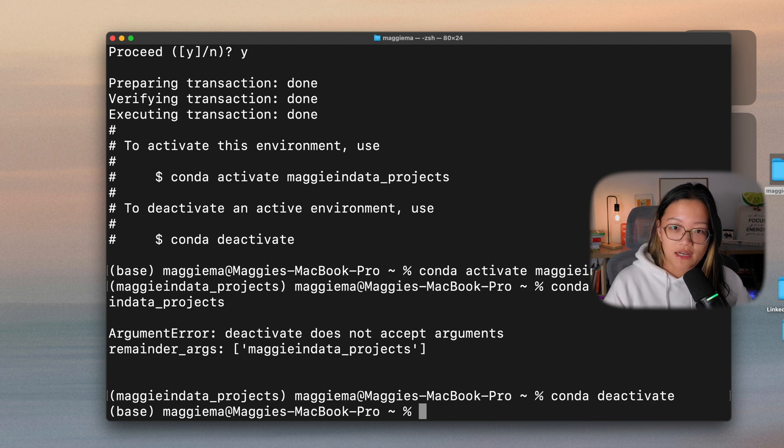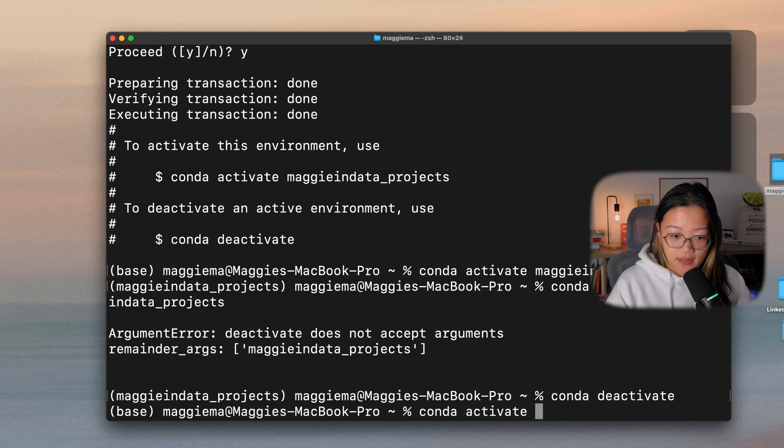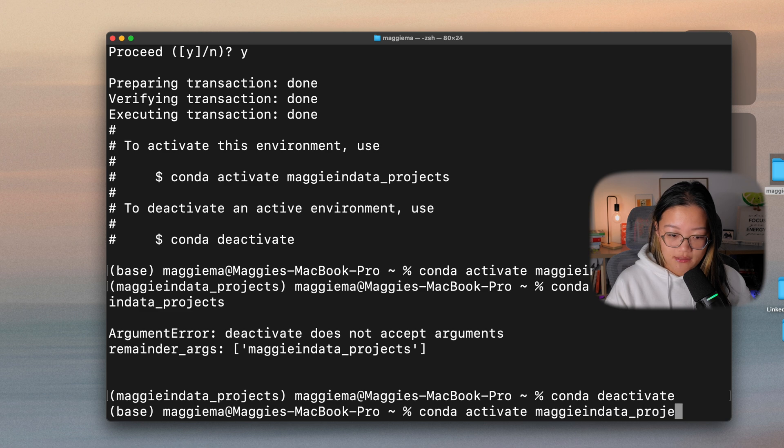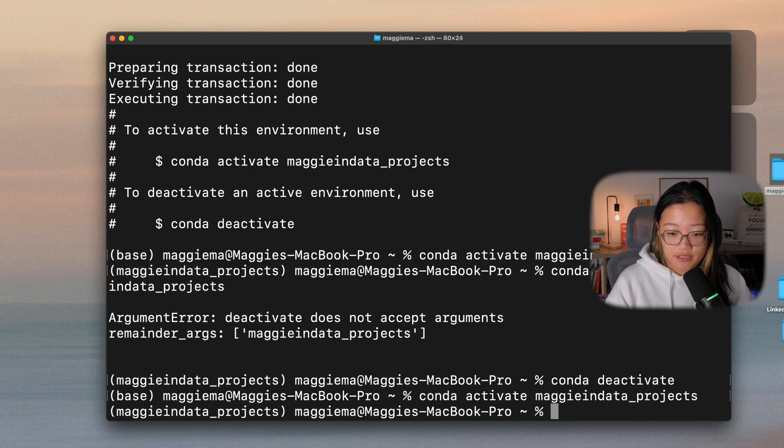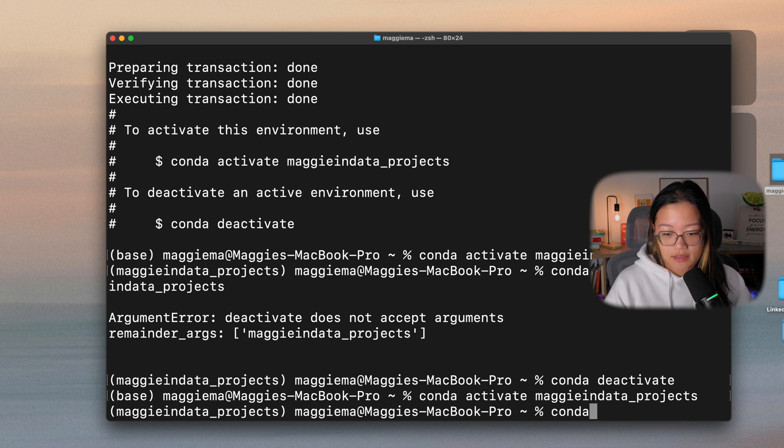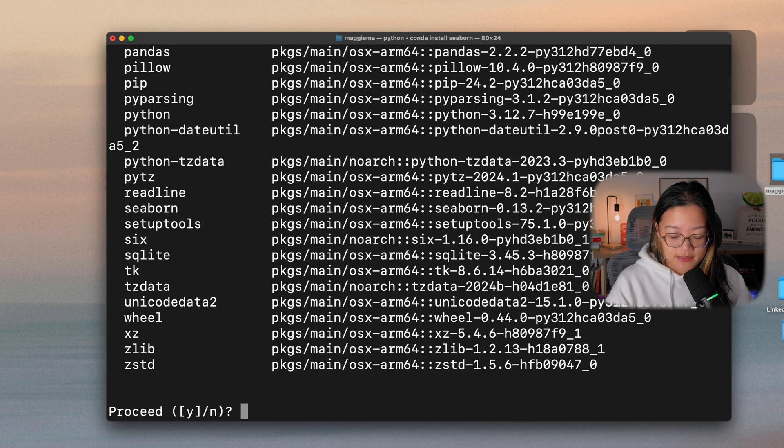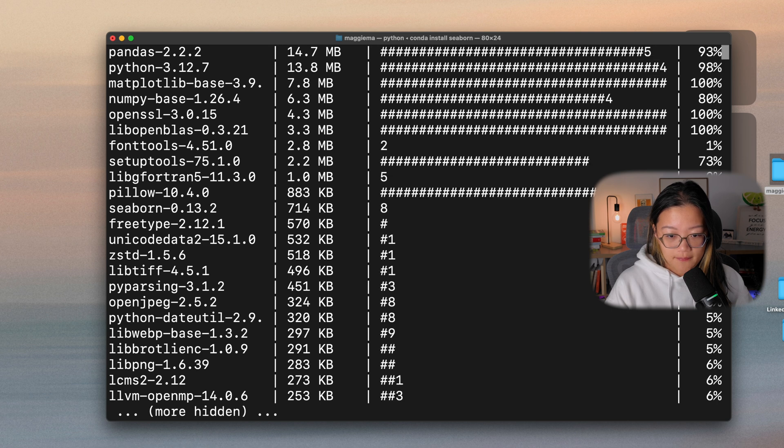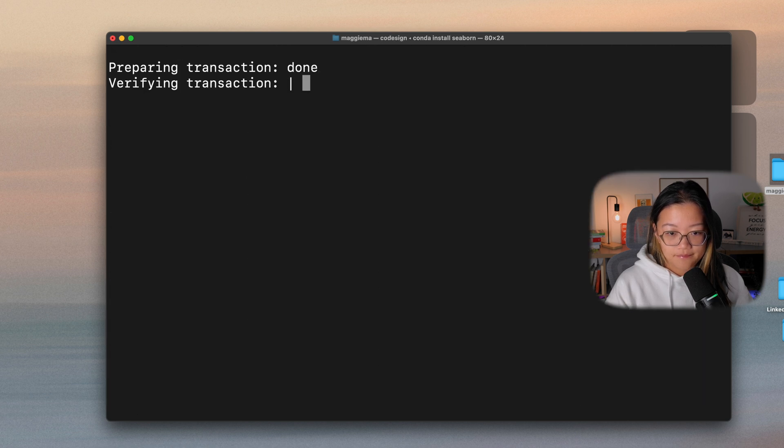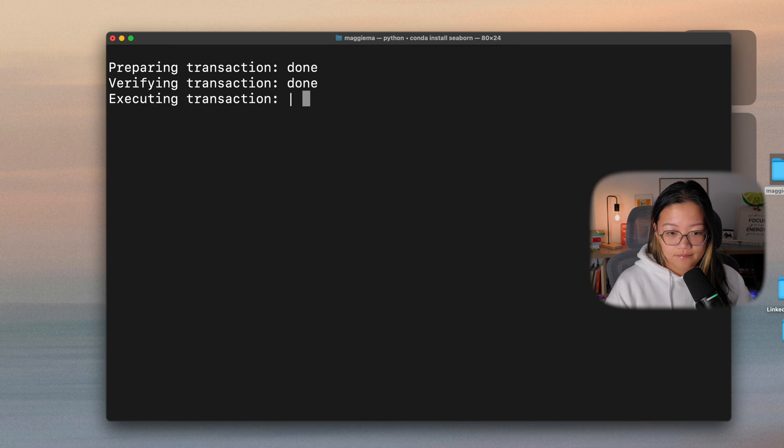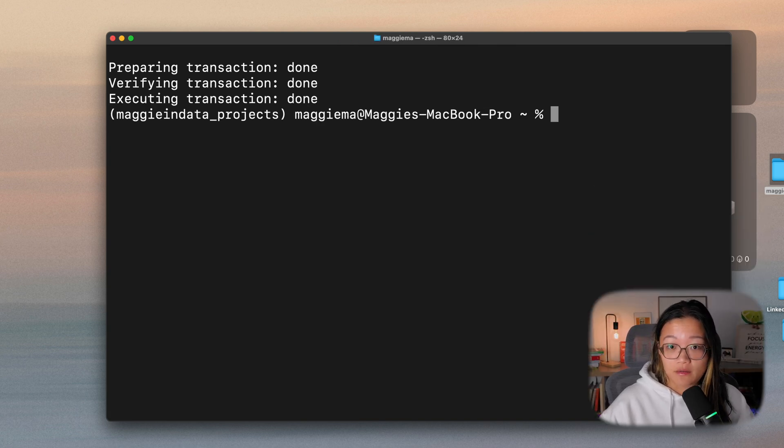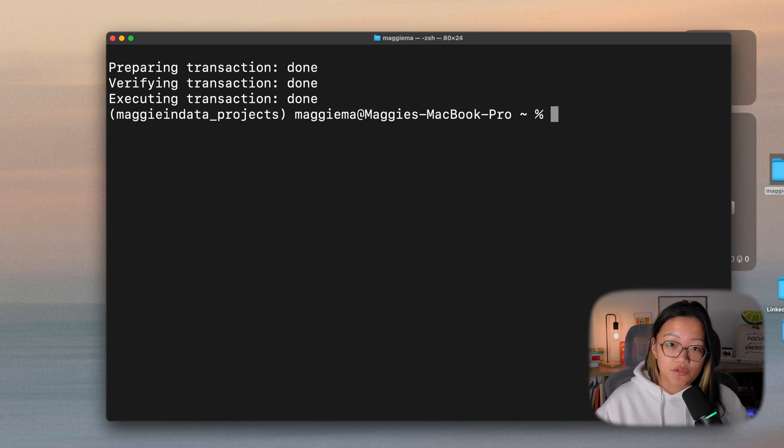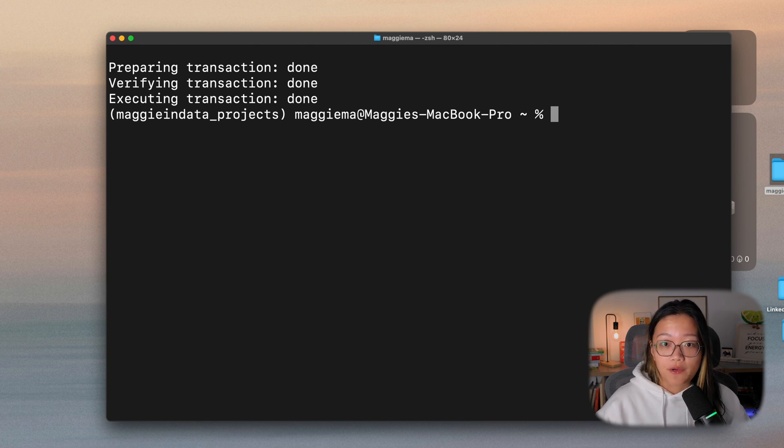Let's say you want to download a specific package. So we want to activate this environment again, conda activate maggieindata_projects. We want to download, let's say Seaborn, it's the package for visualization. All we have to type is conda install seaborn. Proceed to type in Y for yes. And now we have the Seaborn library installed inside our virtual environment. So the next time when you open up this environment again, you don't have to install this package. It's already in there ready to go for you.